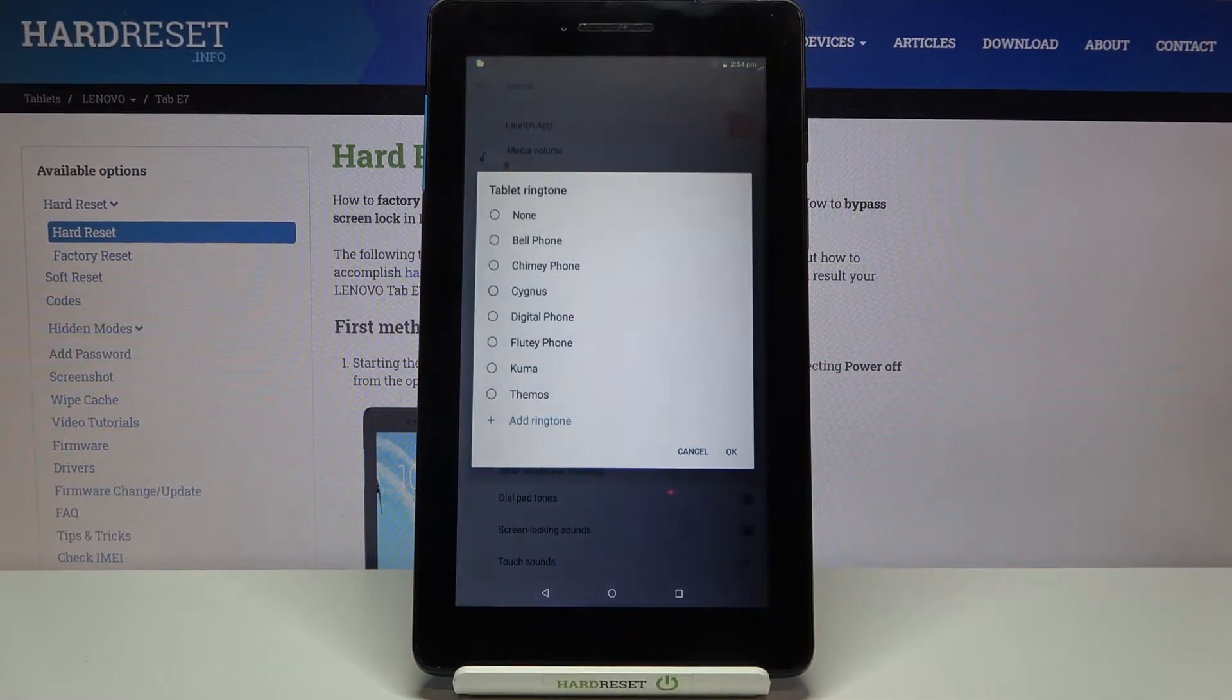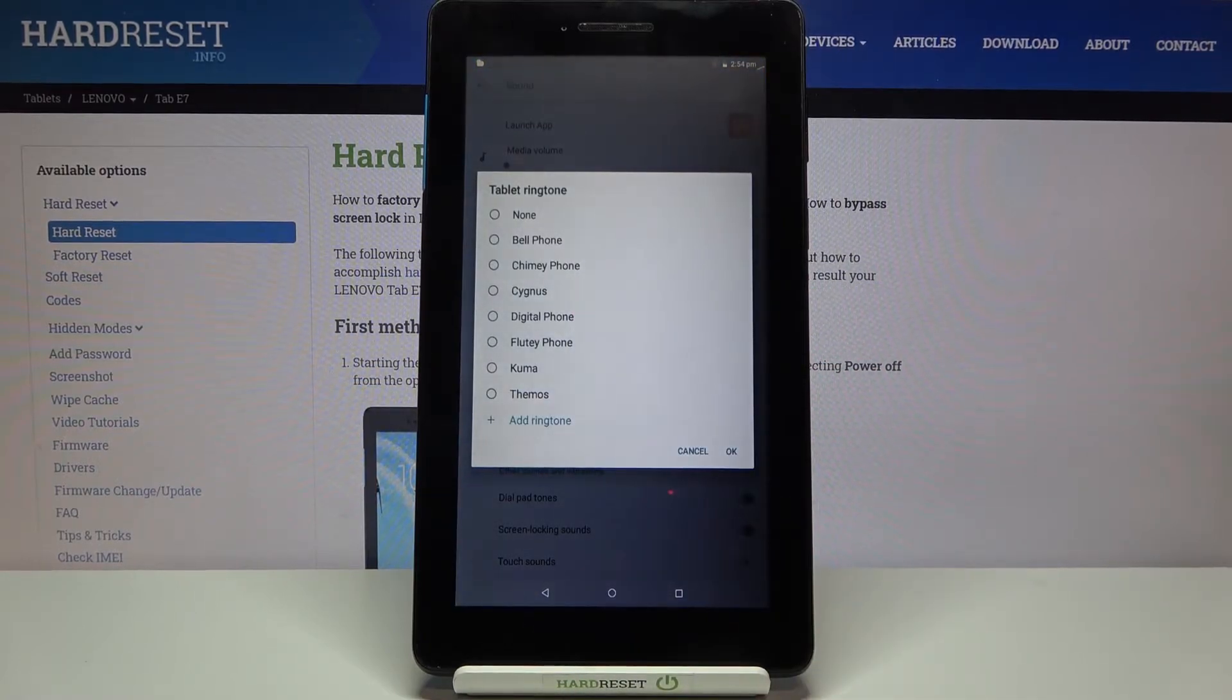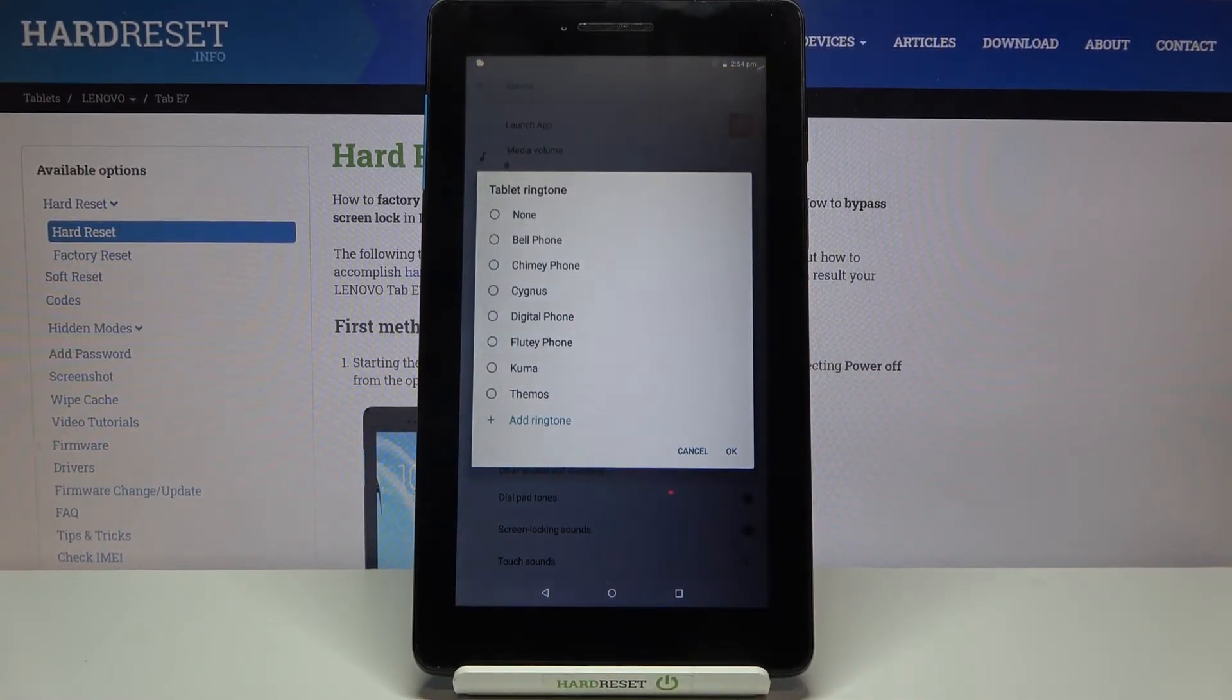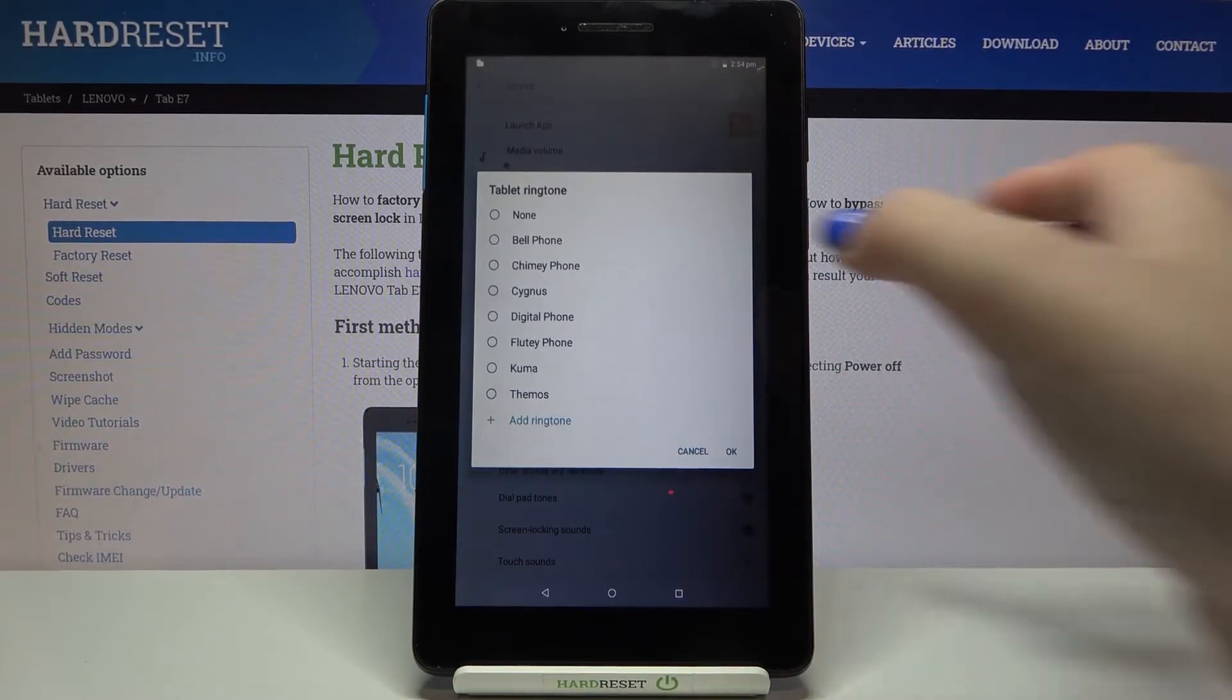But let me get back and in order to listen how the particular one sounds before choosing it just tap on it.